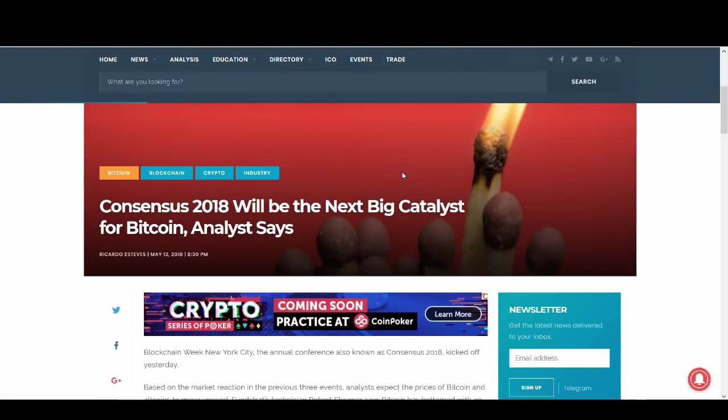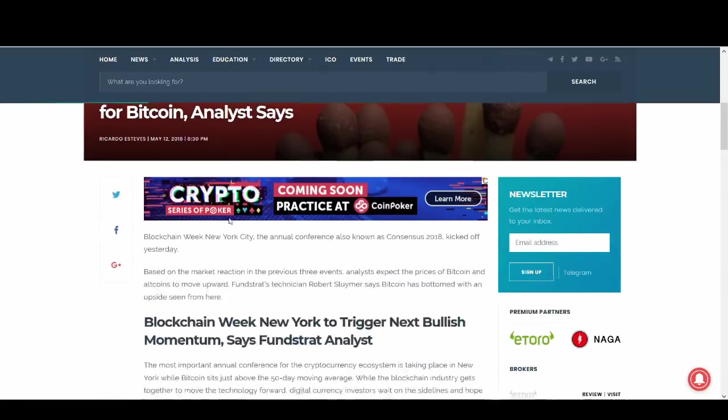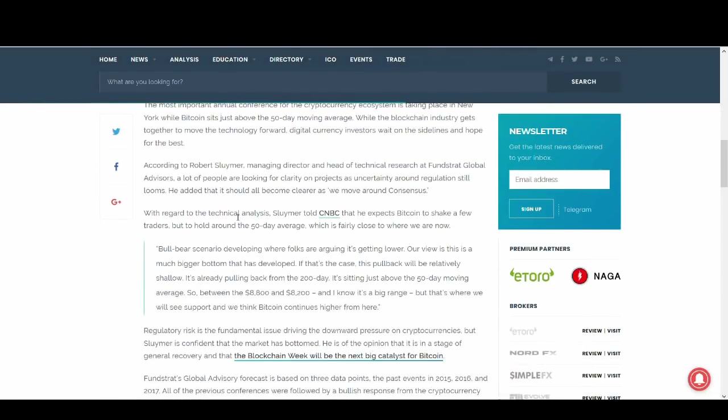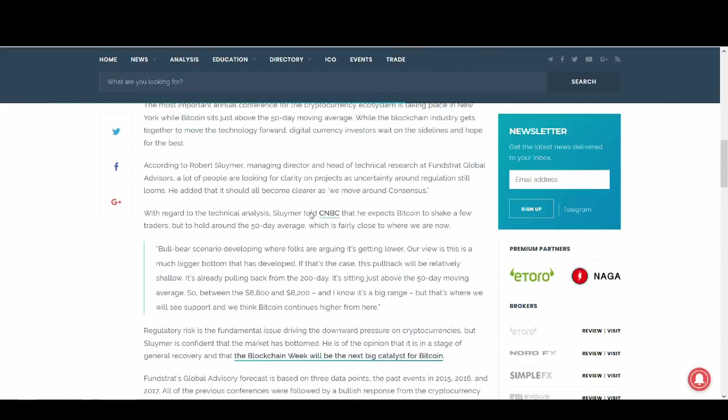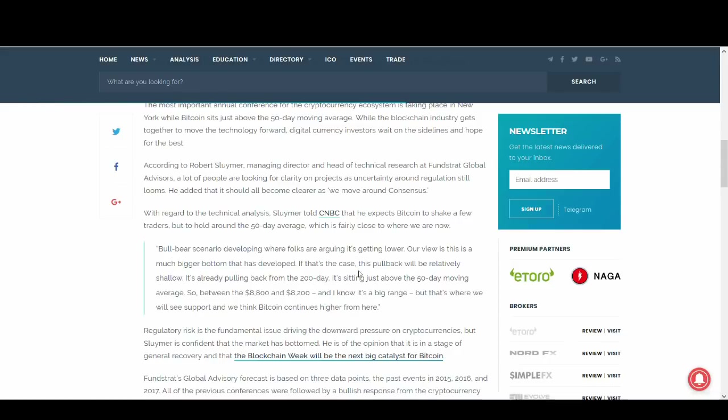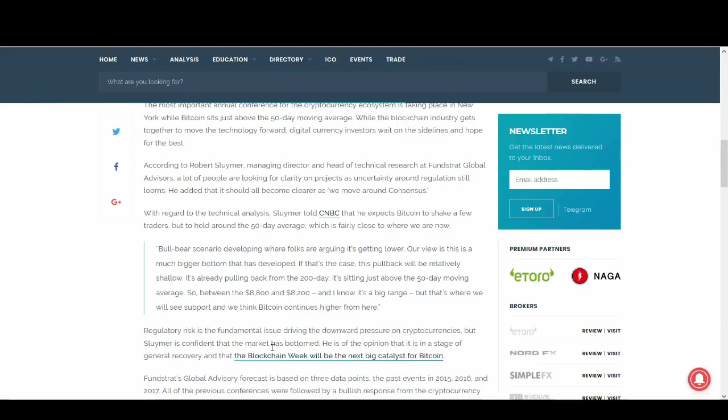Because it wasn't just a few analysts. There's loads of people, loads of analysts, senior and knowledgeable, more knowledgeable than me on Bitcoin and cryptocurrency, saying that Consensus was going to kick off a massive bull run. And this is a scenario that I'd just like to quickly read out: Bull bear scenario developing where folks are arguing it's getting lower. Our view is this is a much bigger bottom that has developed. If that's the case, this pullback will be relatively shallow. It's already pulling back from the 200-day, sitting just above the 50-day moving average, between 8,800 and 8,200. I know it's a big range. That's where I see we'll see support. And we think Bitcoin continues higher from here.